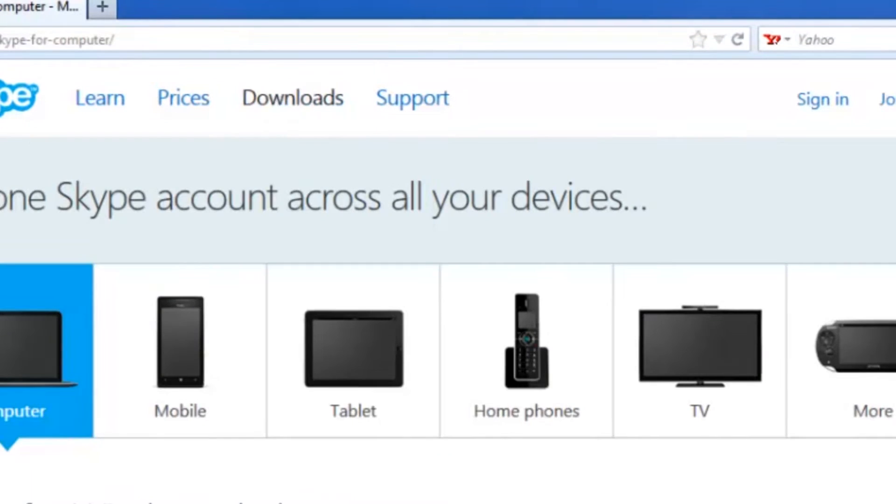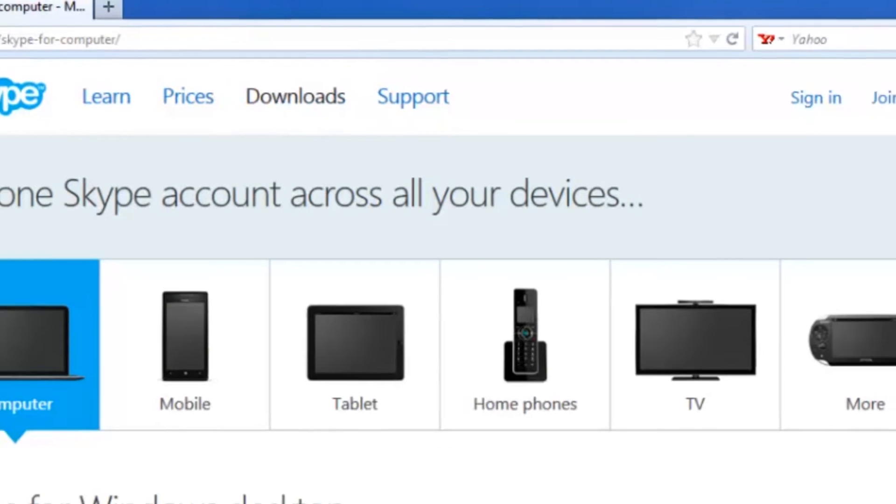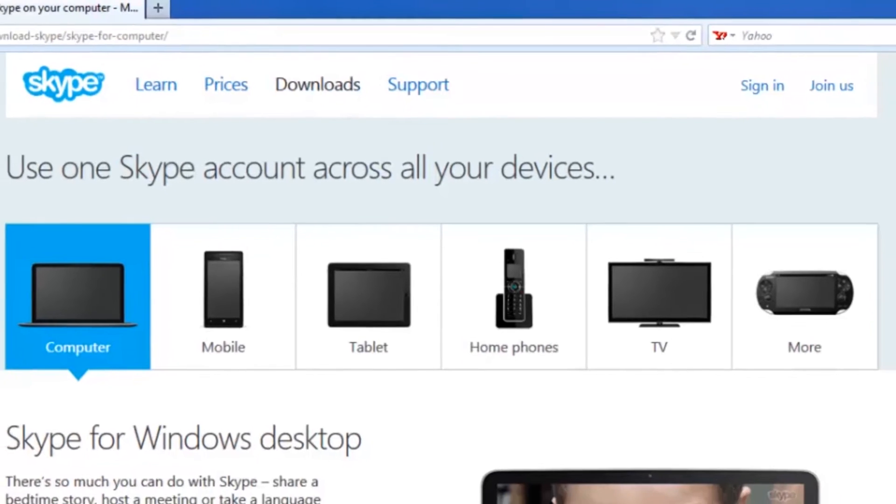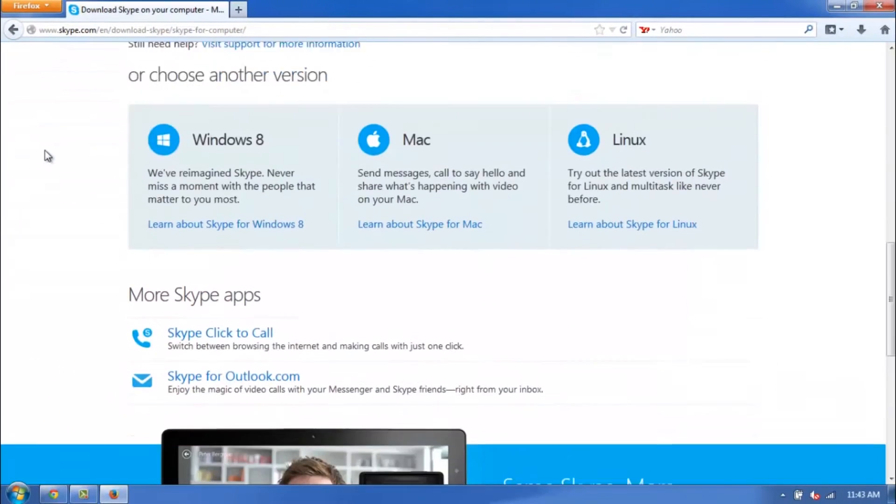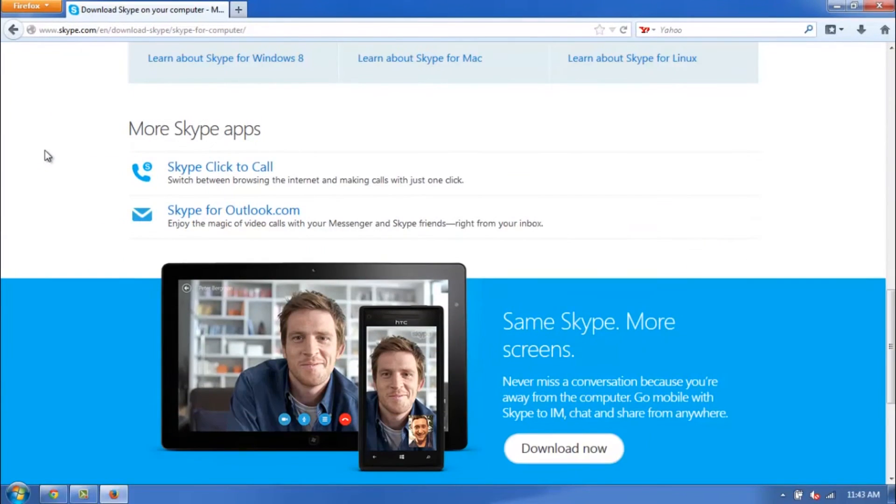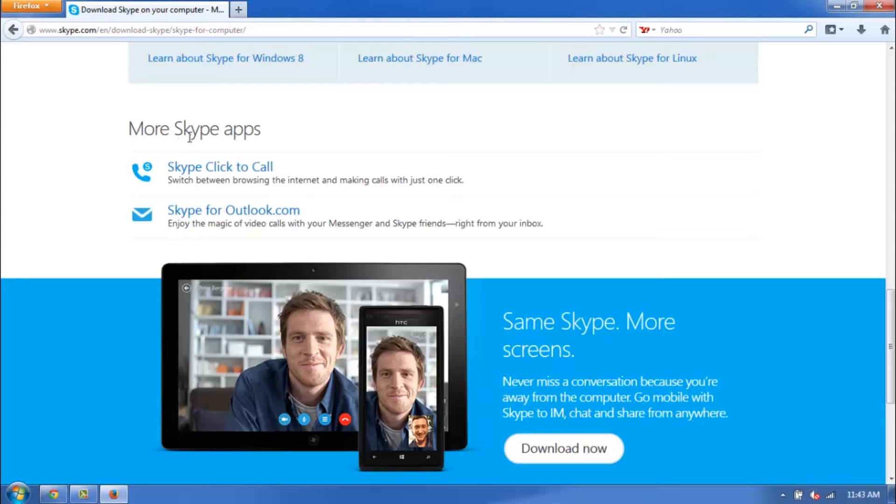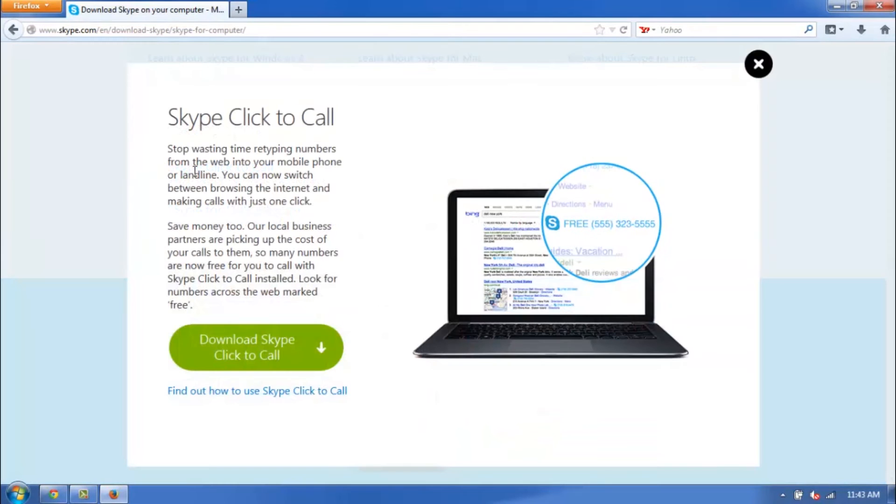It's going to bring up this screen that looks like this right here, and go ahead and scroll down. Right here, you'll see underneath more Skype apps, the actual name of the download itself, which is called Skype Click to Call. Go ahead and click on that.